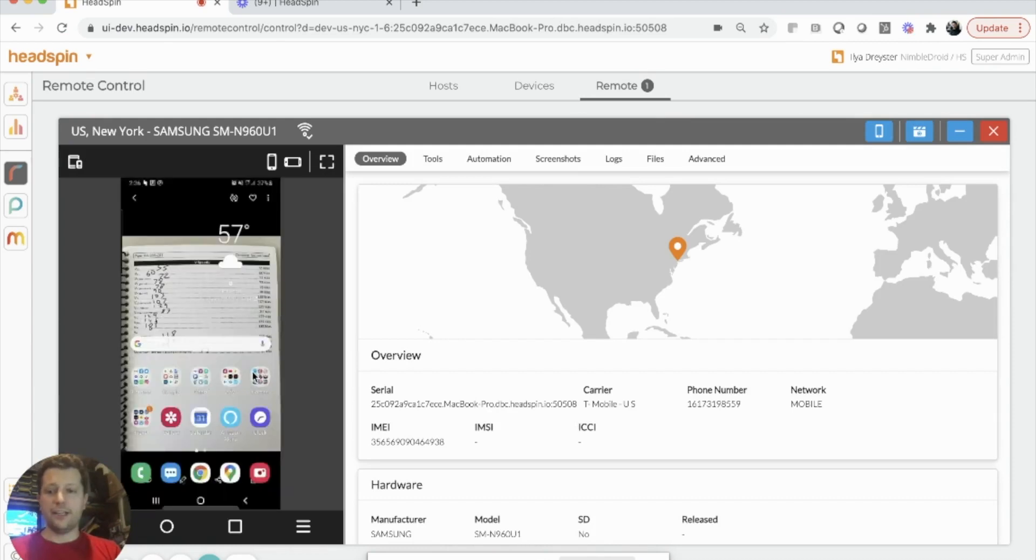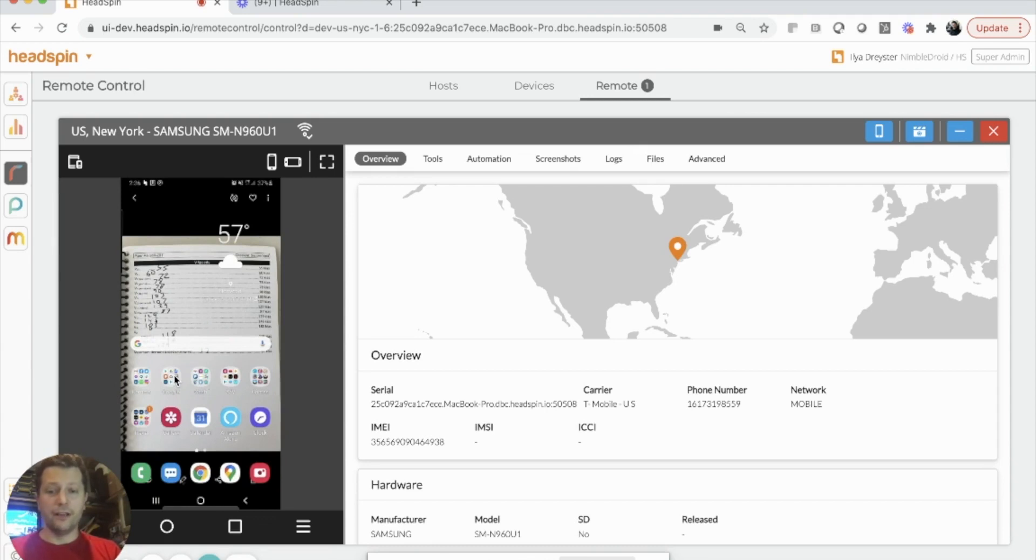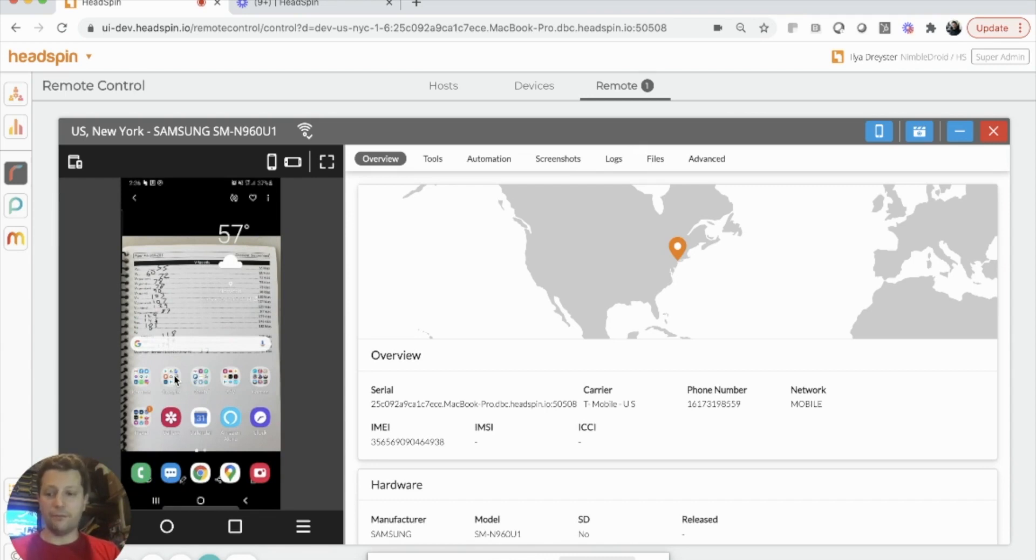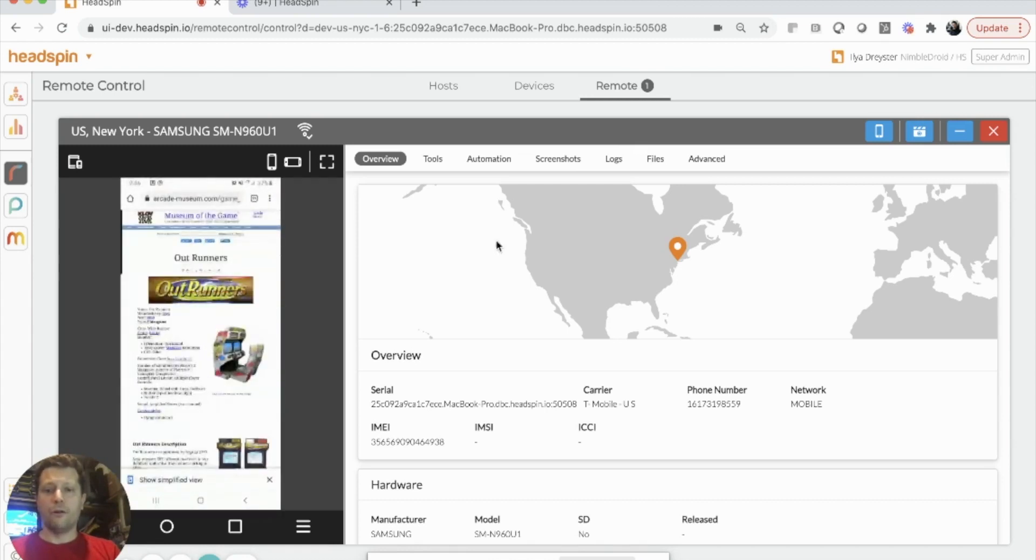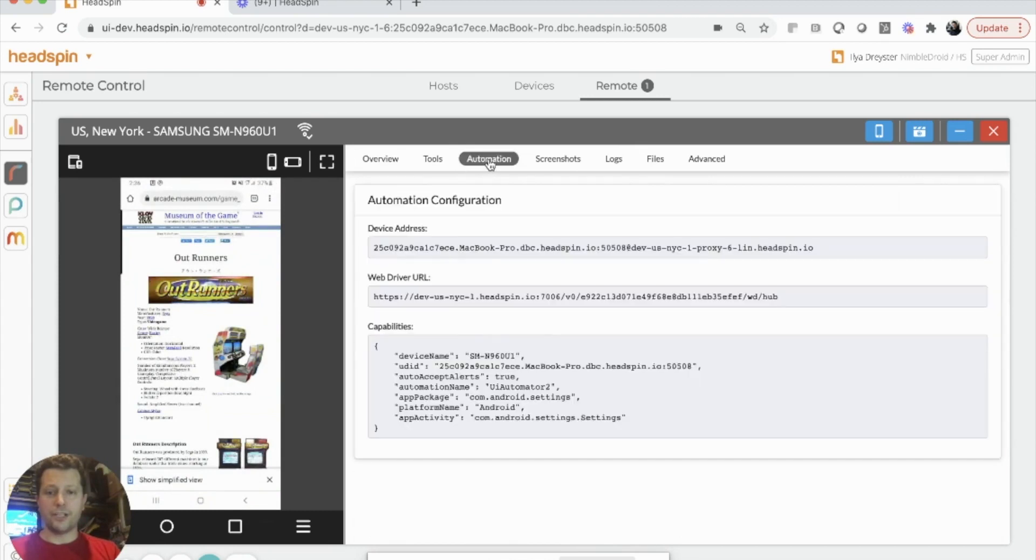Just like any other Headspin device on the platform, this device becomes available to me or to anyone else that has access to this Headspin team. So my colleagues in California, my colleagues in India can all access this device, and they can use it for manual testing, or we can go to the automation section and use this device through Appium.